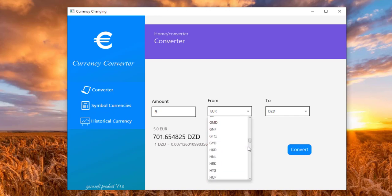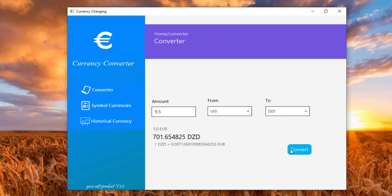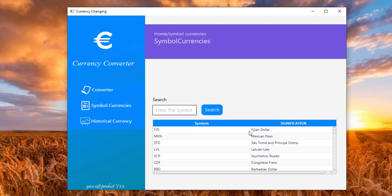Let's choose for example USD. Here I choose 9.5 and let's convert it to DZD. As we see this is the result.